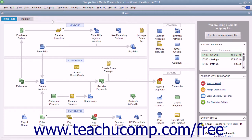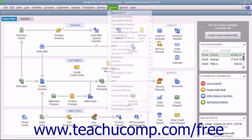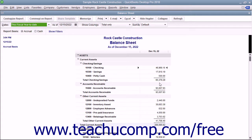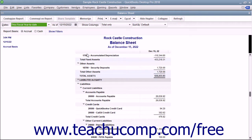The balance sheet can be viewed by selecting Reports – Company & Financial – Balance Sheet Standard from the menu bar. The balance sheet shows a company's health on a given date. It shows what the company owns, what it owes in liabilities, and the net worth of the company. The total assets always equals the total liabilities plus equity, and this balance must be maintained using the principles of double entry accounting.